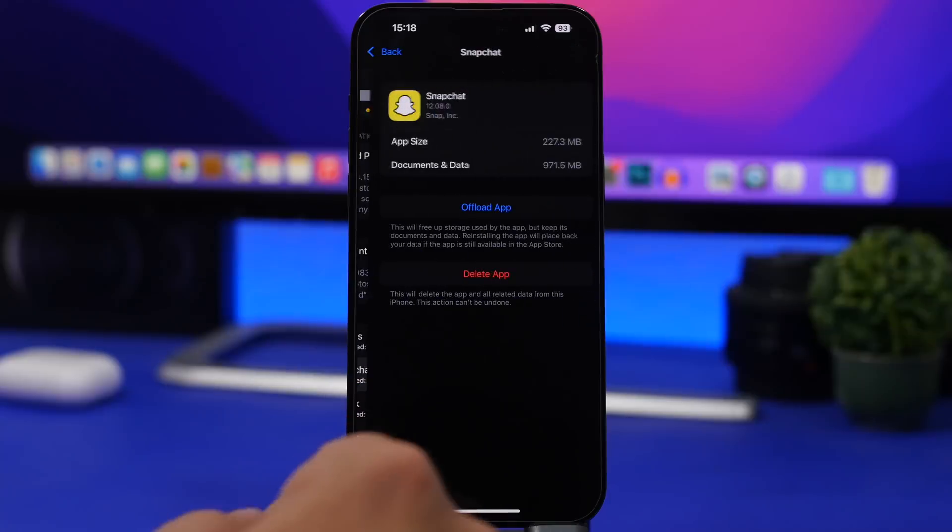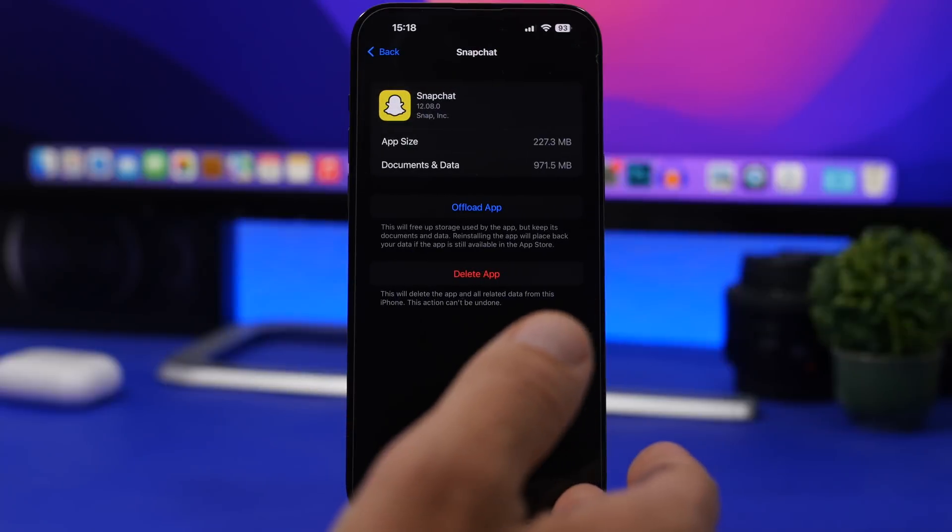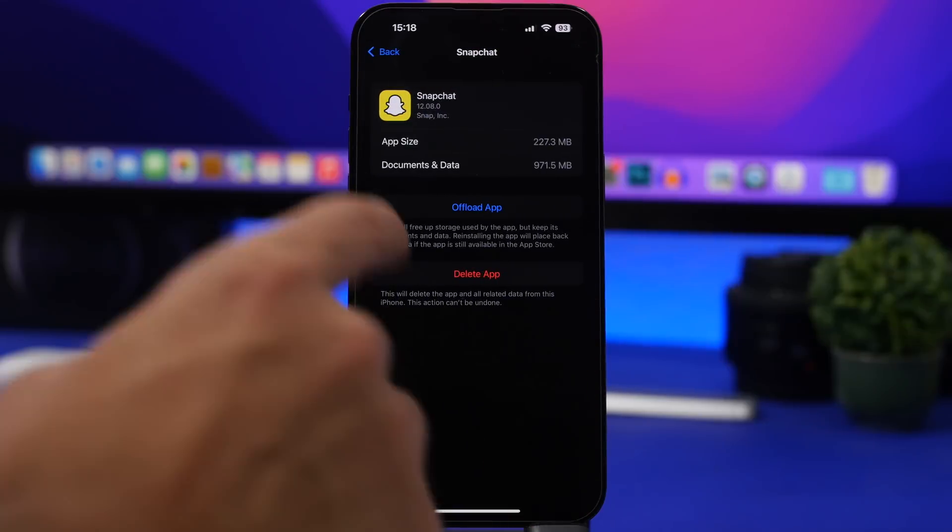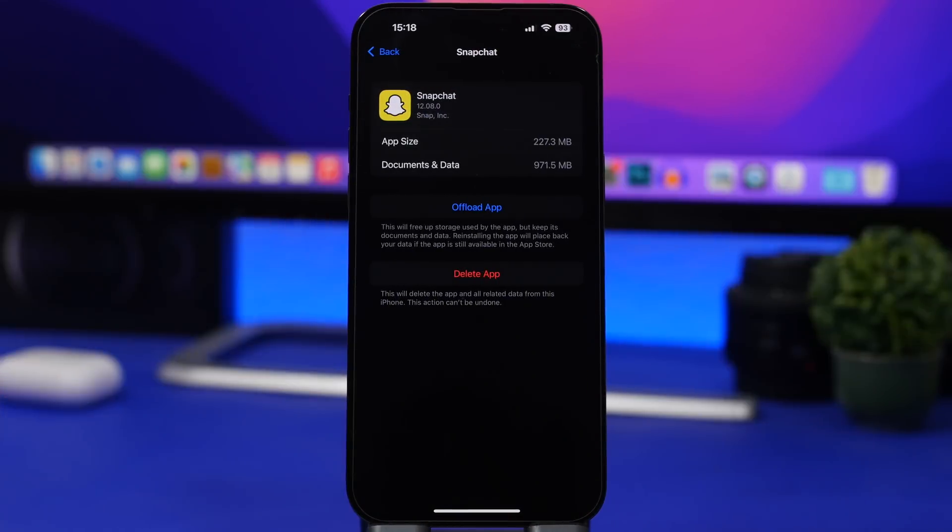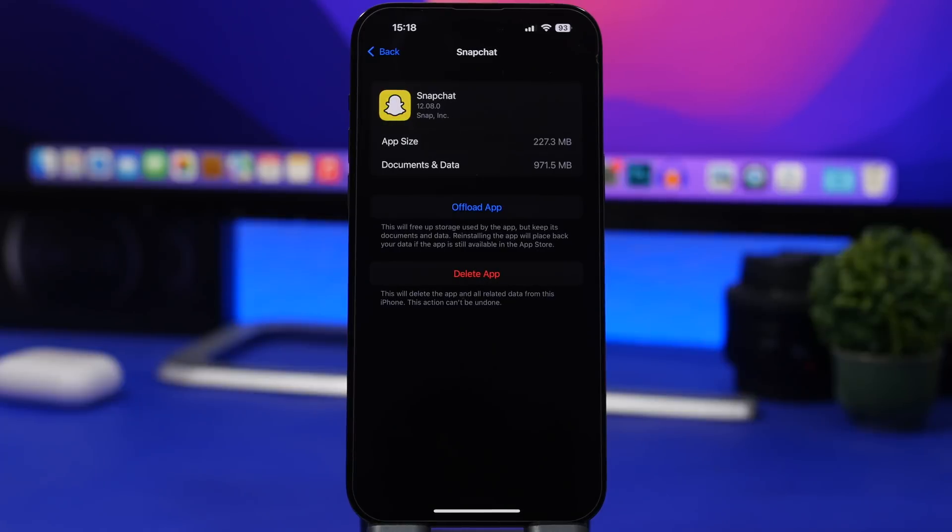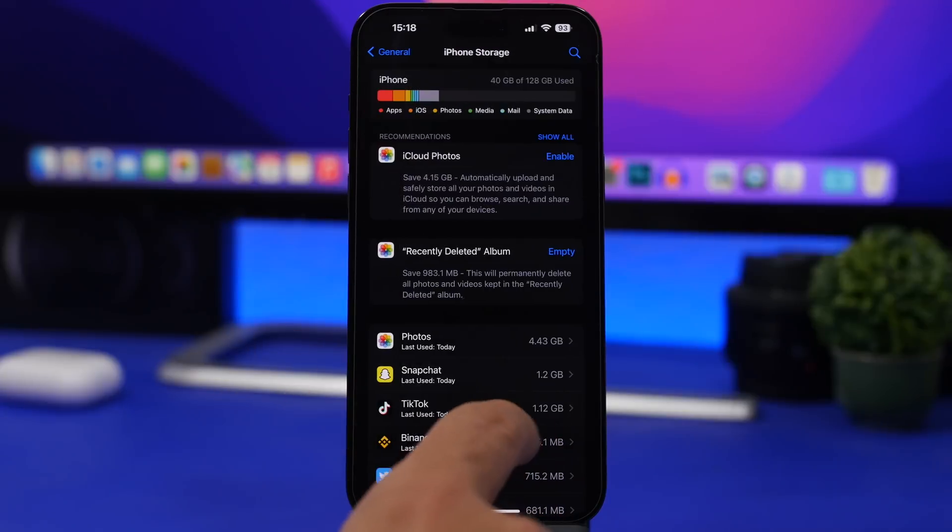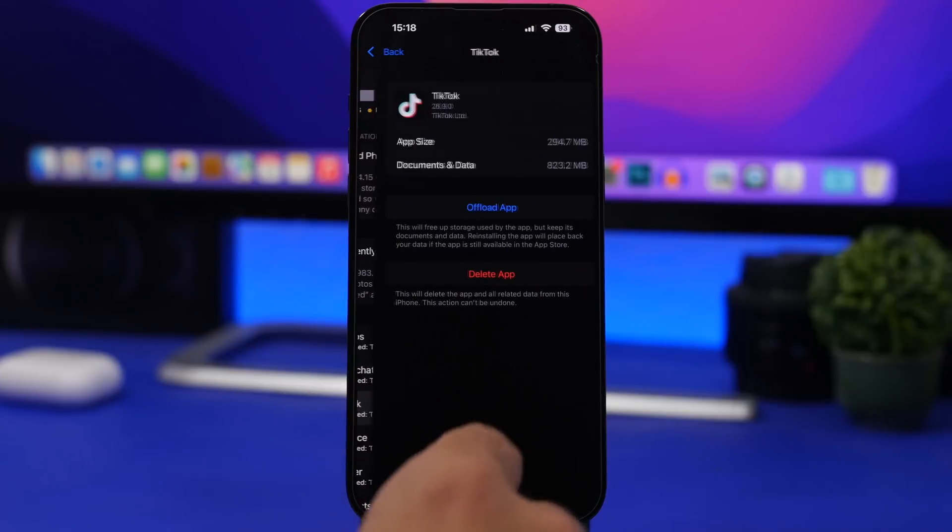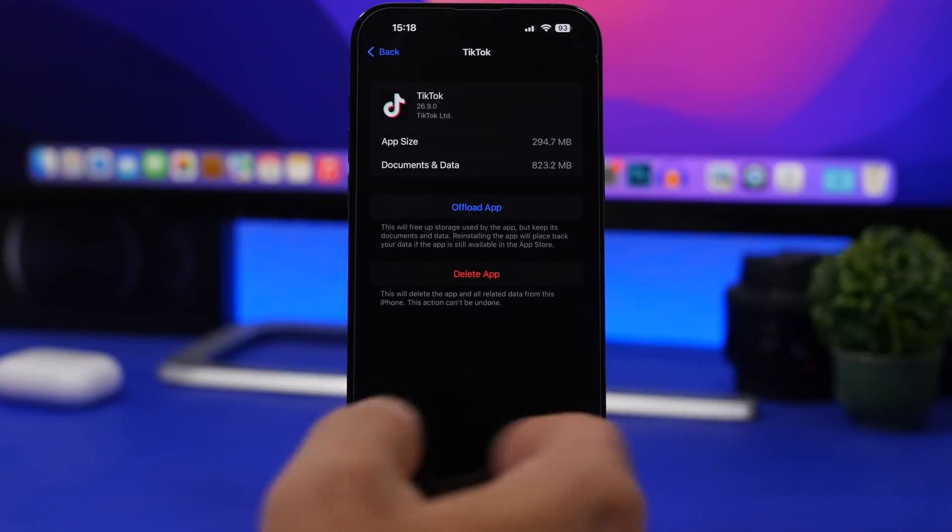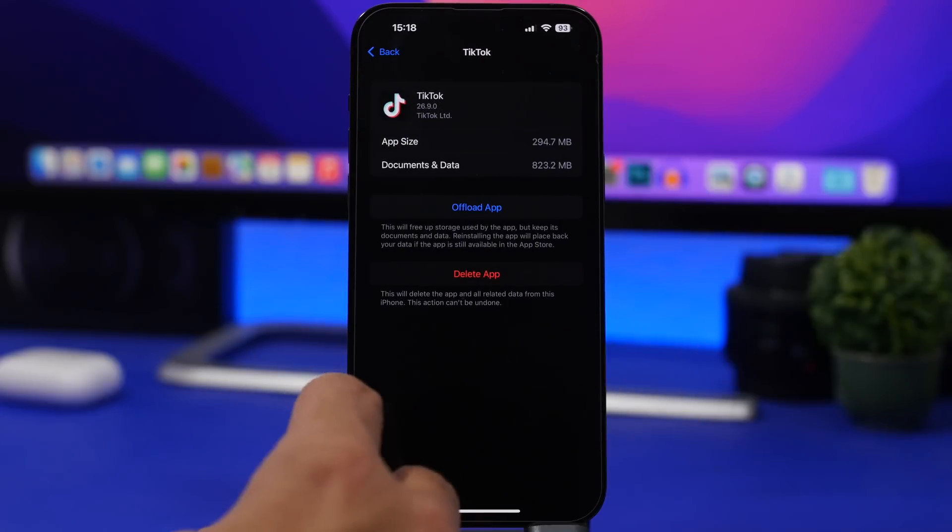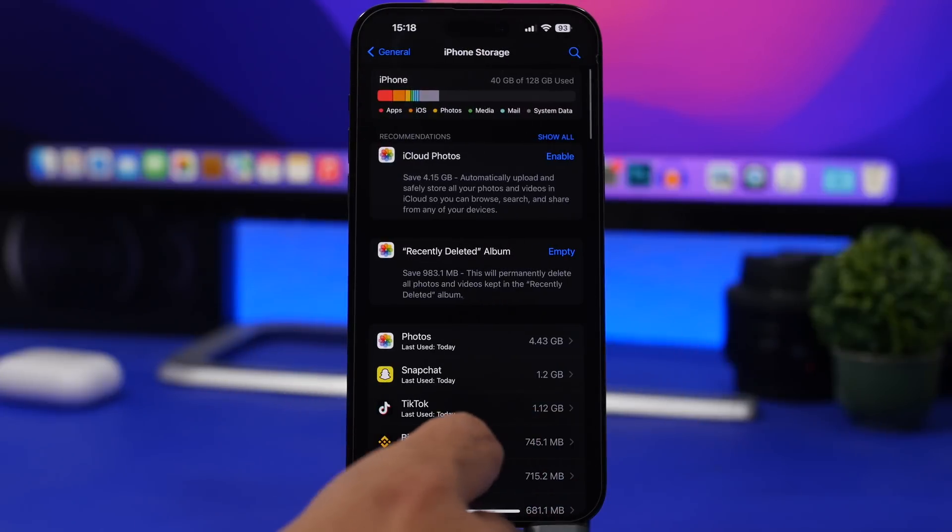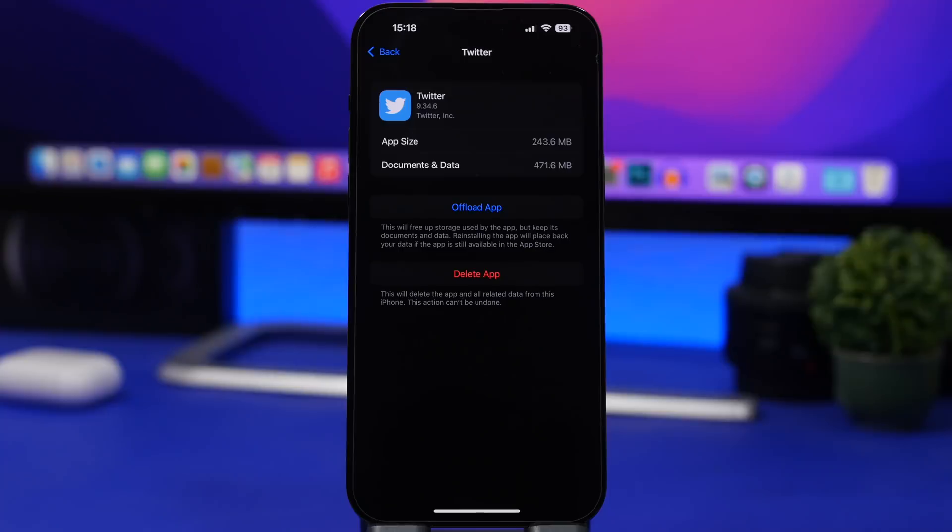We have Photos at 4 gigs. If we go to something like Snapchat, you can see the app size is only 227 megabytes while documents and data is almost 1 gig. The same with TikTok or Twitter or whatever app you use. They all will have a ton of different data saved on your iPhone taking up a lot of space.